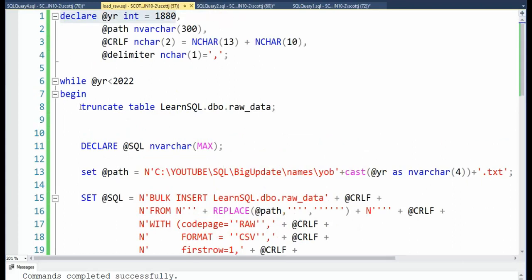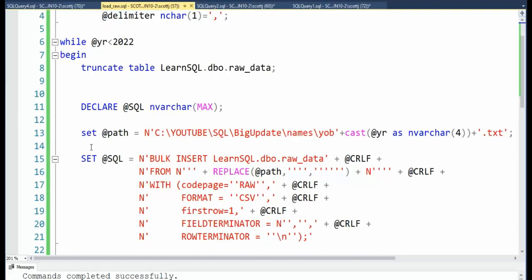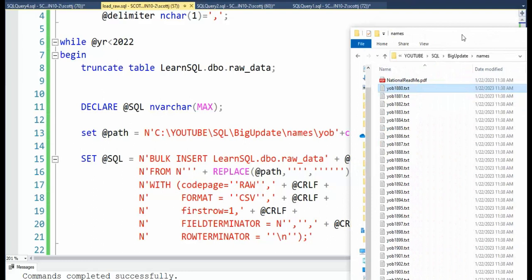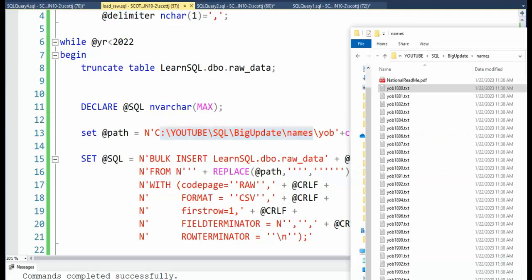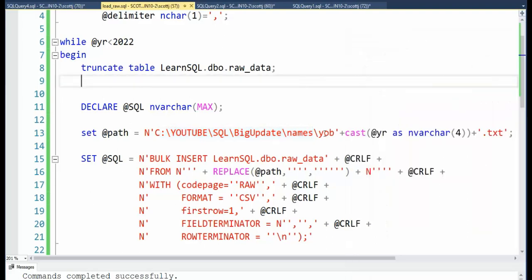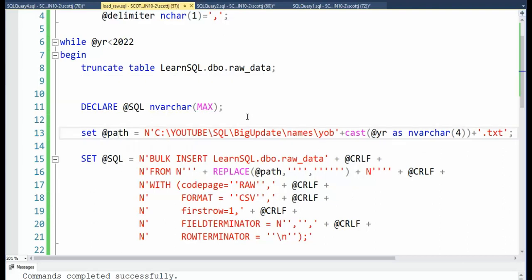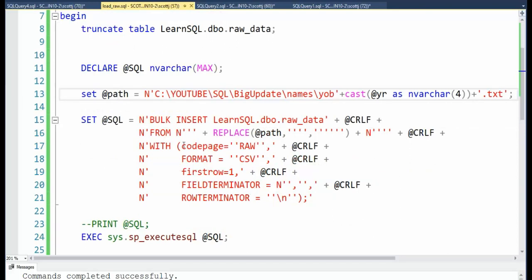Now, I have to start off with a fresh table. Raw_data can only hold one file at a time. So each loop, I'm starting over. I'm removing that. Now on line 13, notice I'm building the path. And the path is where this file exists. Notice here, YouTube, SQL, big update names. But what I have to do is I have to take this year part of it dynamically. I'm inside of a loop. So that's why I'm using this year variable. And then it's YOB and then that year. So now we have path. That's all done.